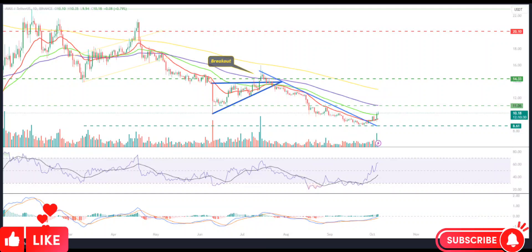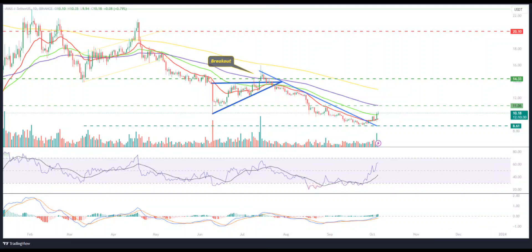AVAX coin price surpassed the 20-day and 50-day EMAs, showing a reversal in the past sessions. Buyers are gaining traction and are looking to beat the bears. Avalanche AVAX coin price showed a reversal, flipping the downtrend from the demand zone of $8, showing buyer accumulation in the past trading sessions.